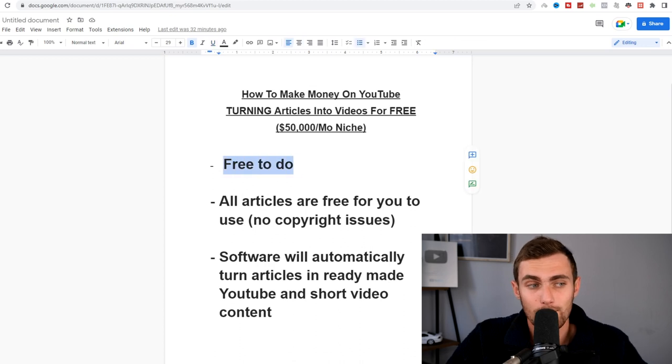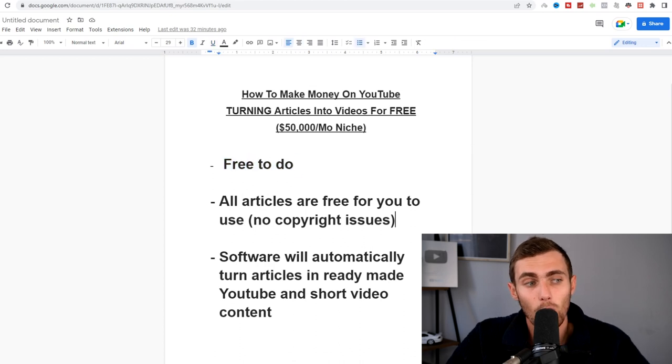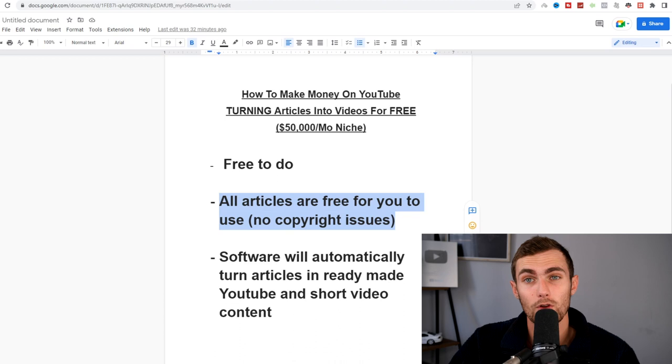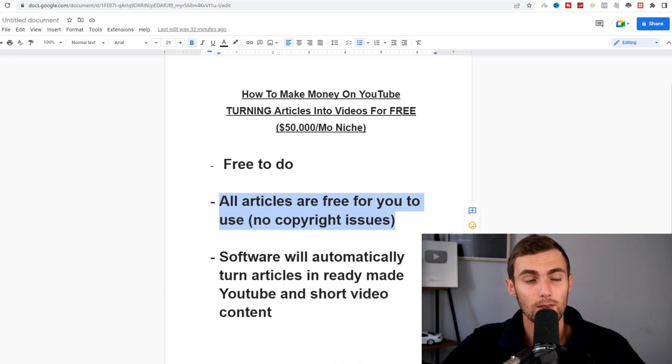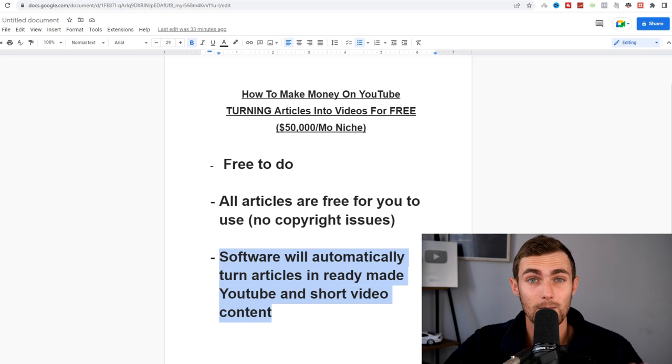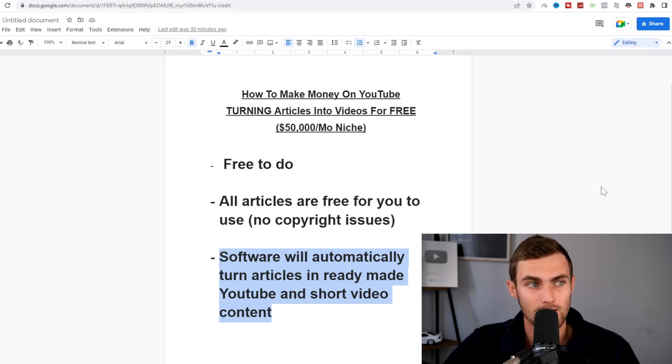All of this is completely free to do. All of the articles are free for you to use with no copyright issues and the software that I'm going to show you will automatically turn your articles into ready-made YouTube and short video content.